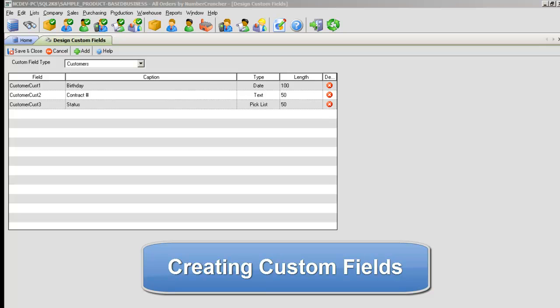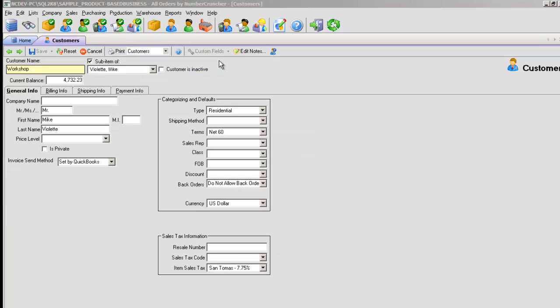Creating Custom Fields. If you find that you need to set up information for one of your lists where there is no corresponding field, you can assign a custom field to fit that role.